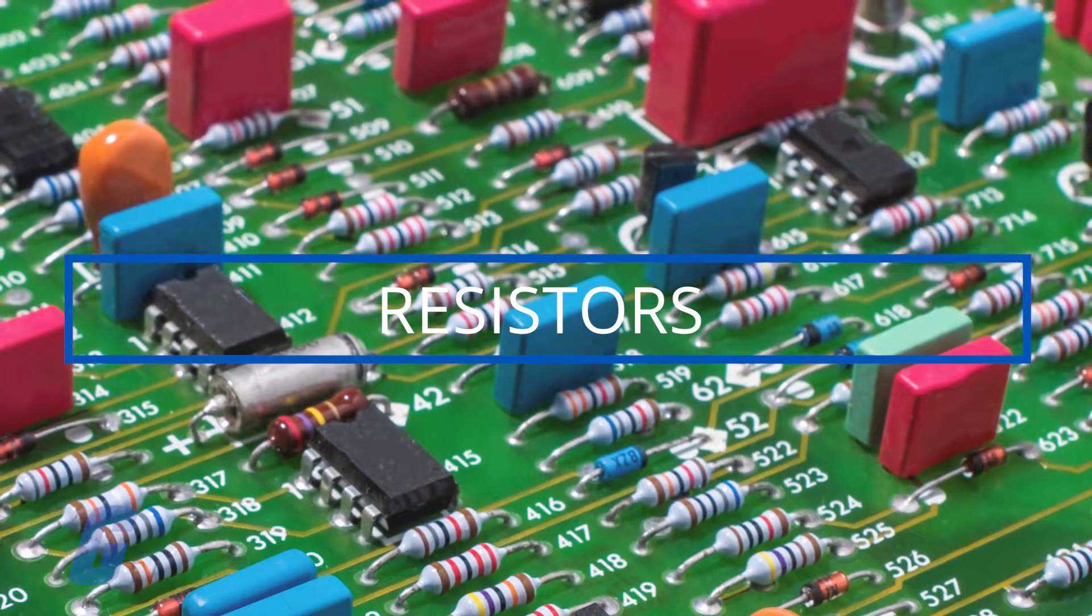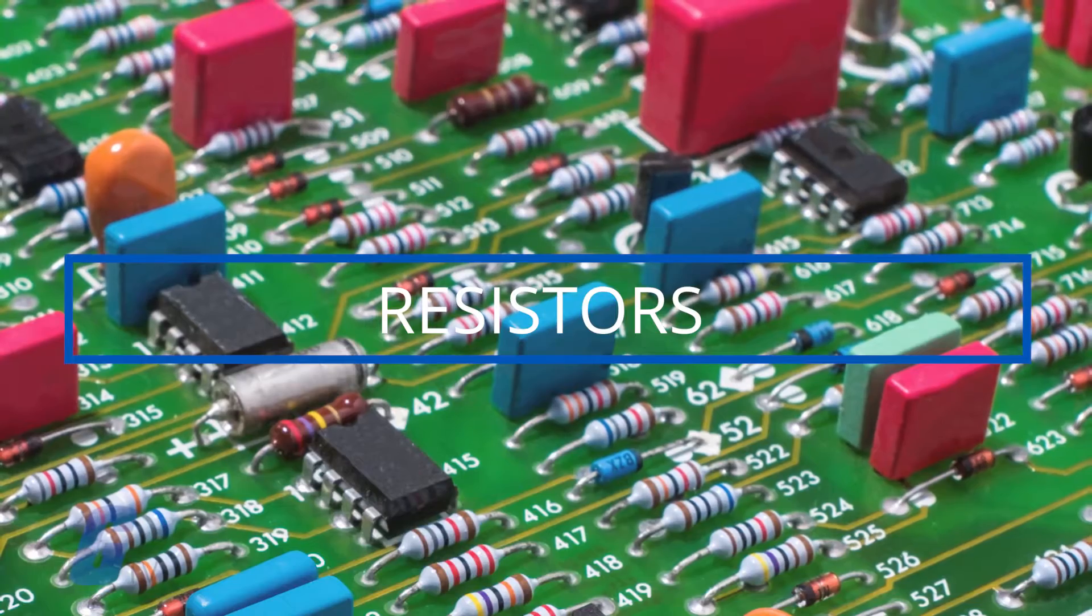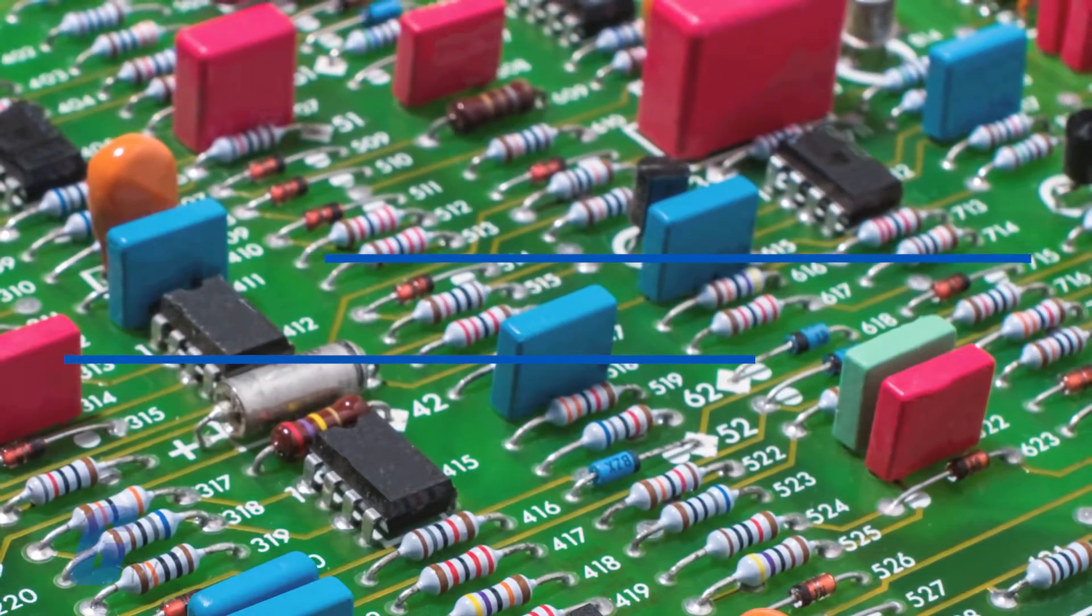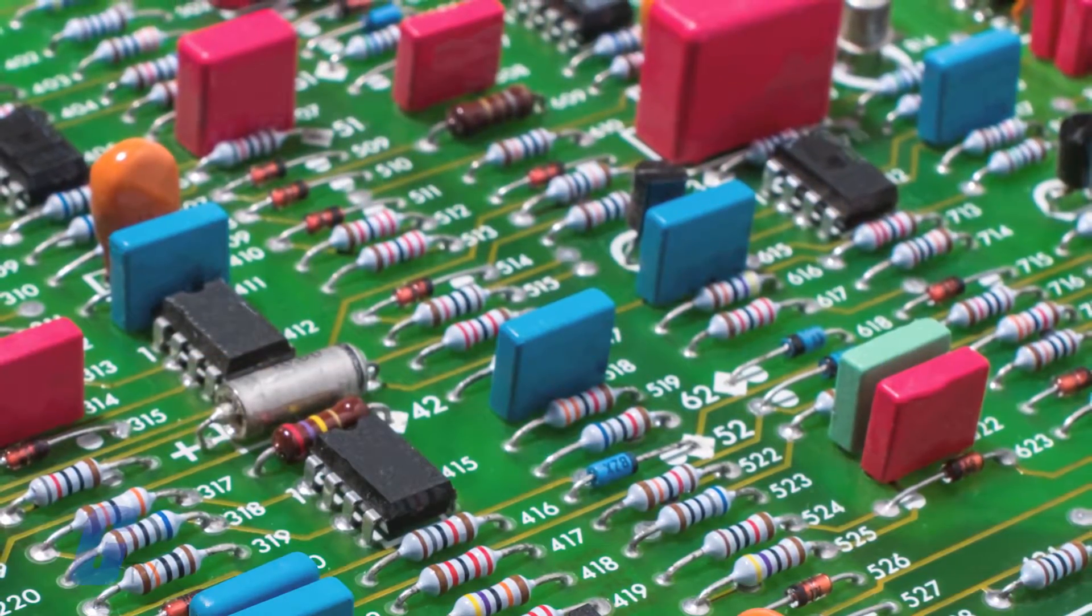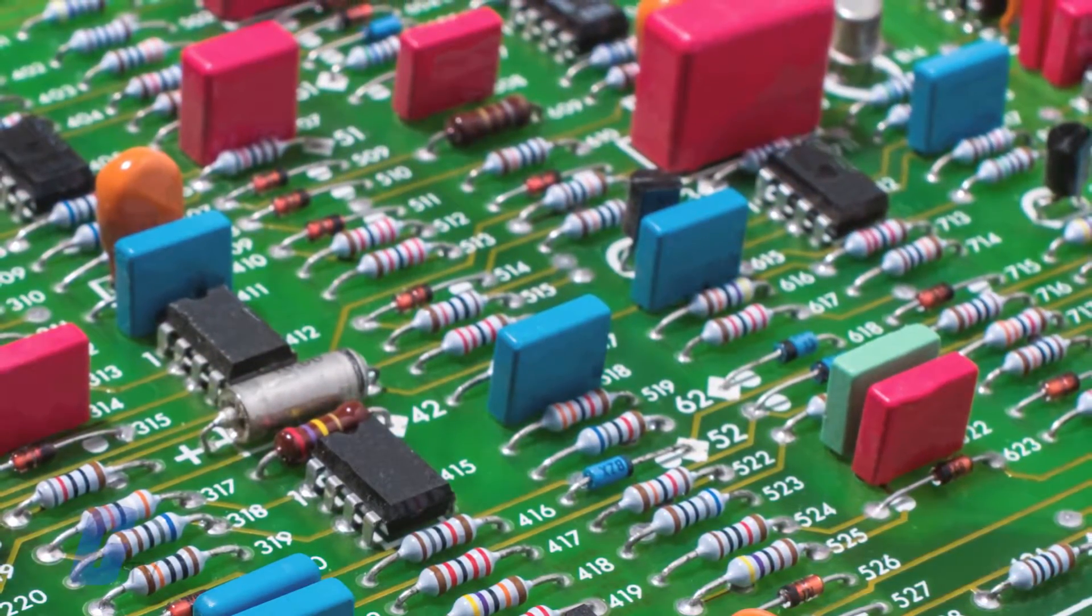Reading a resistor may not seem straightforward at first glance, but it's actually very simple once you know how.